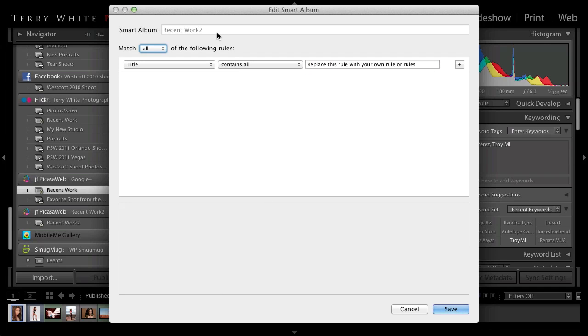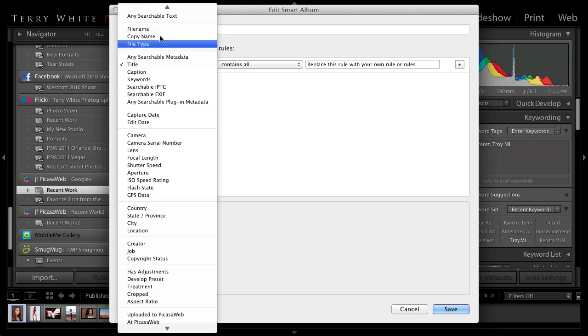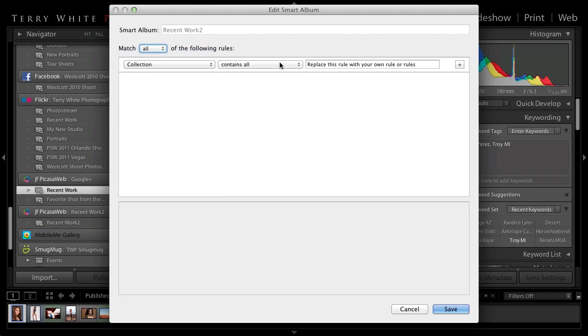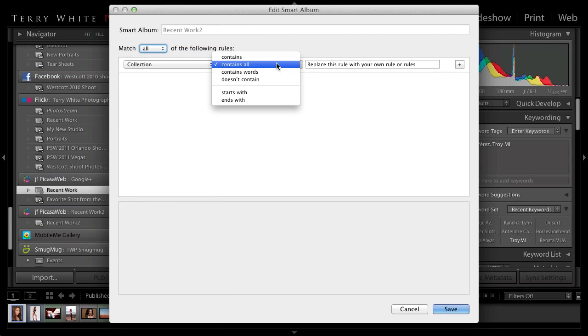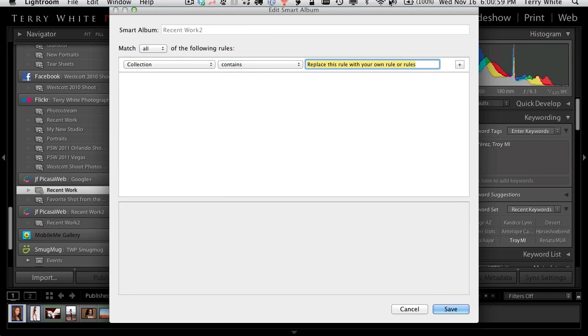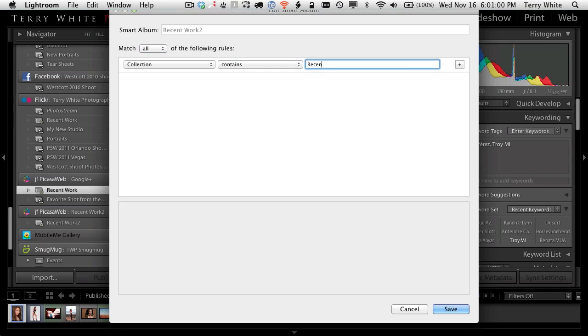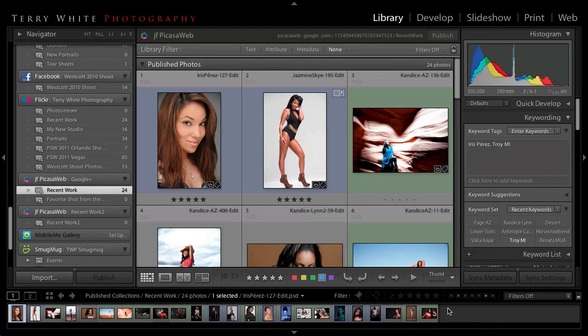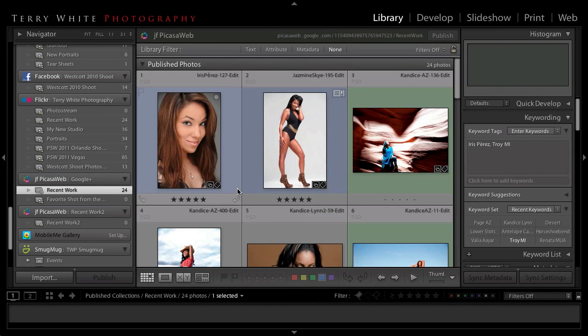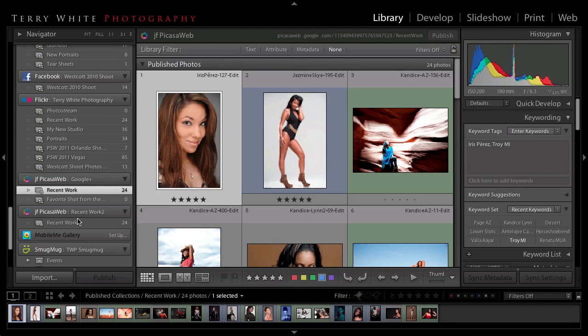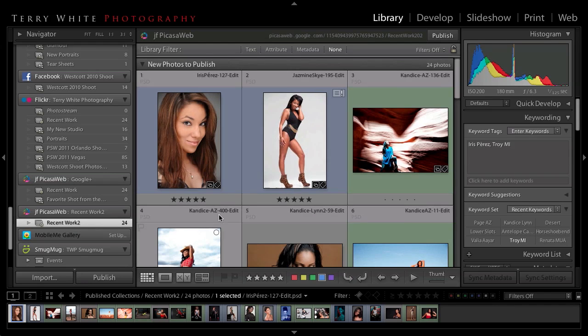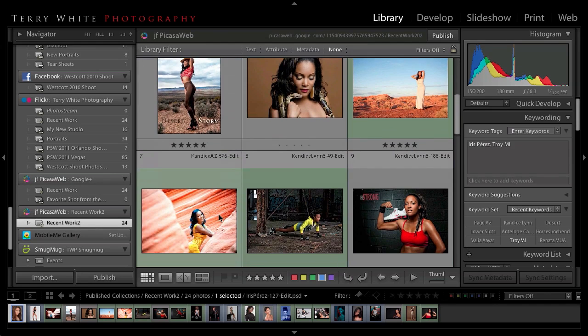I'm just going to right click on that and say edit smart album. And then all I have to do is tell it that I want the actual collection to be the one that contains the word recent. That's from my manual collection. So when I click save, it's already built my 24 same photos.